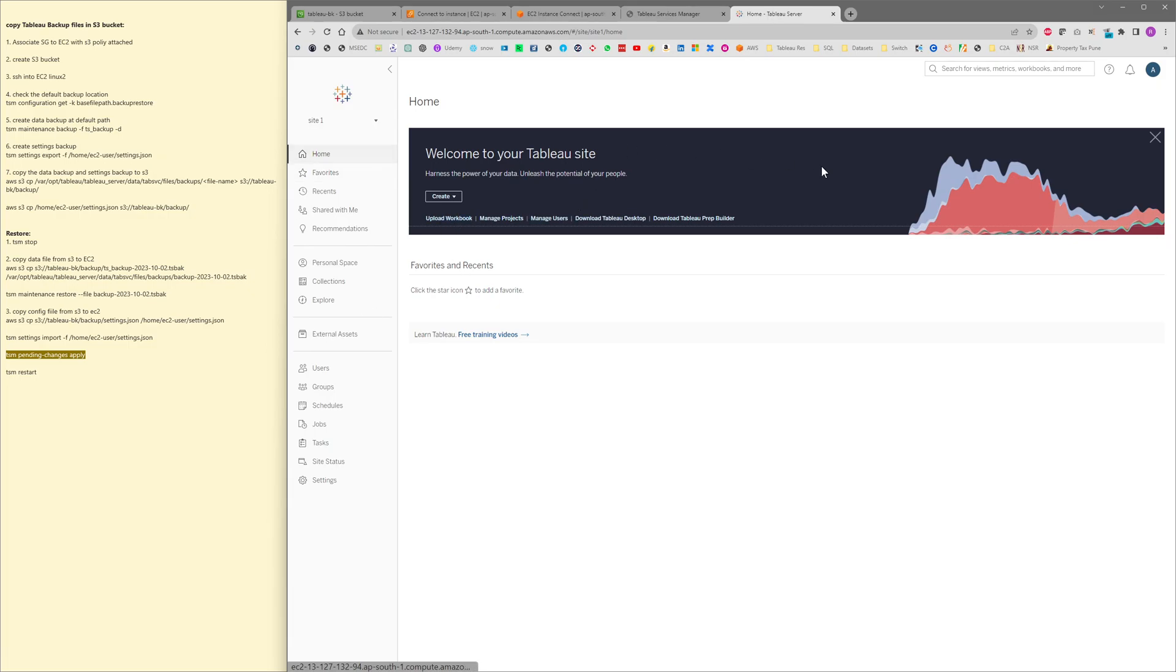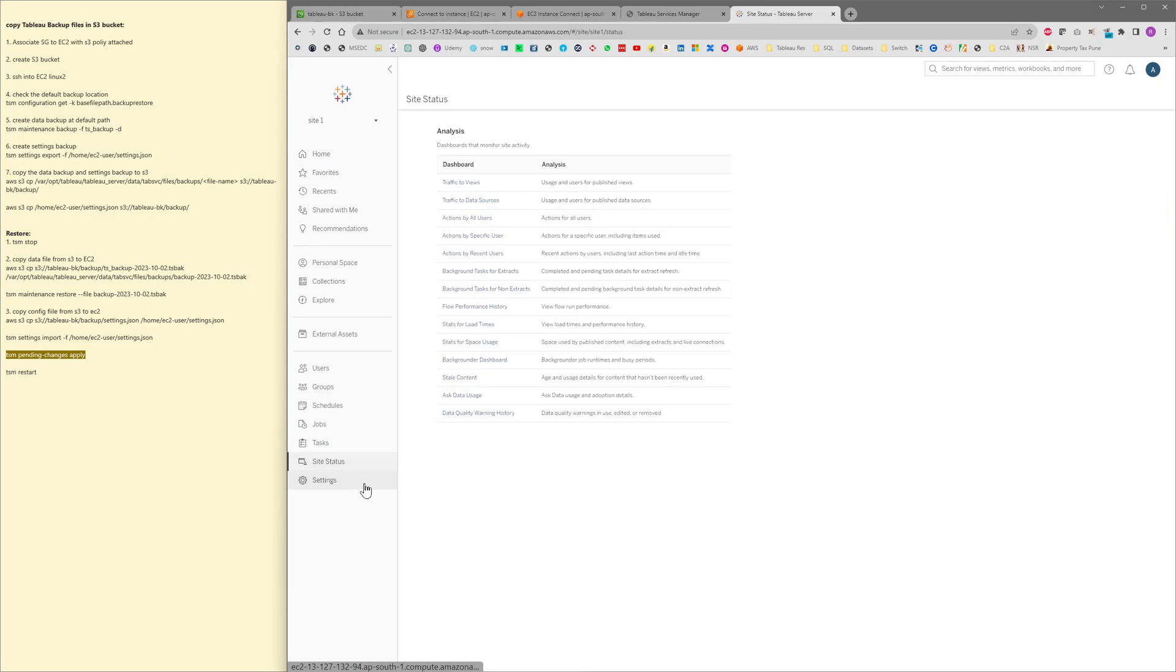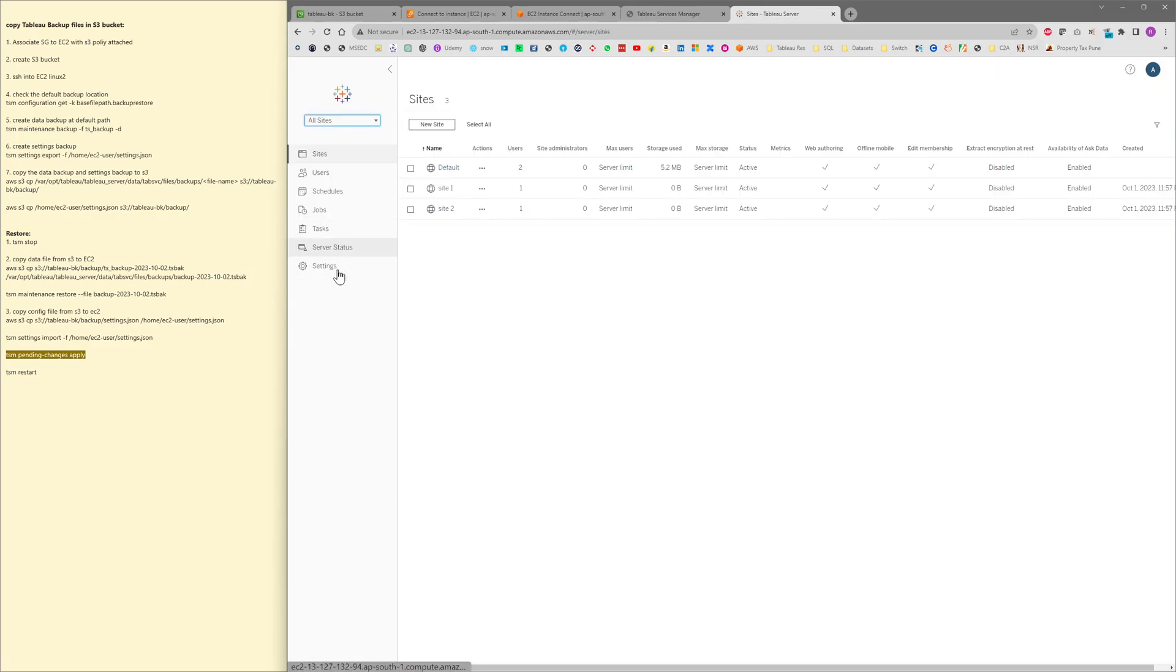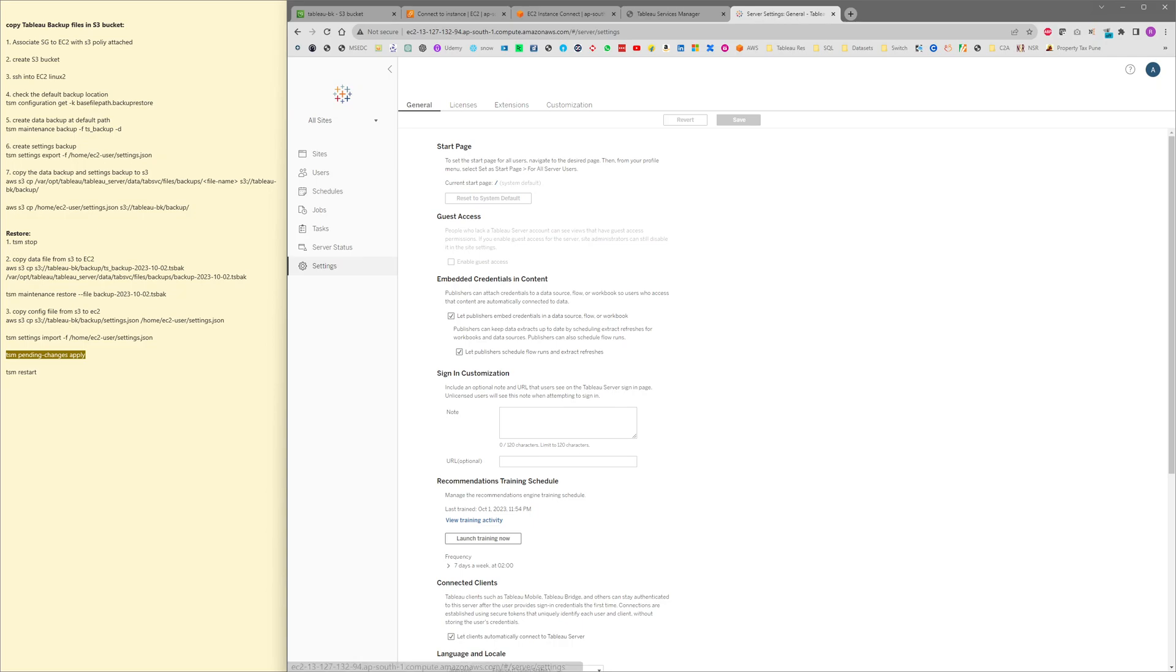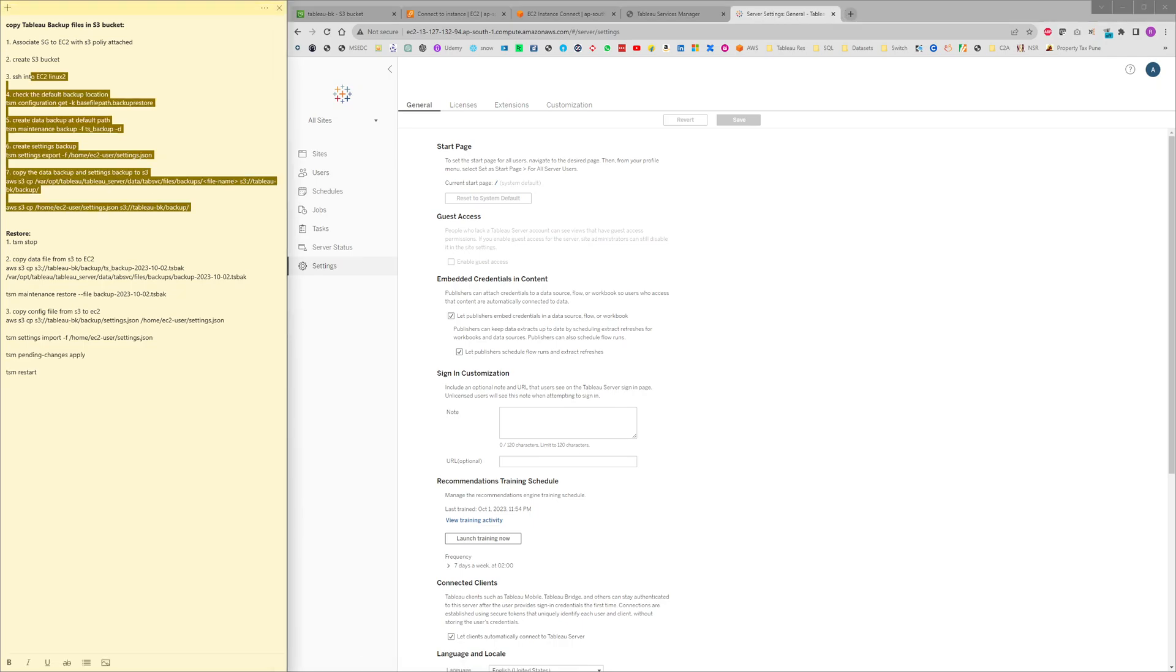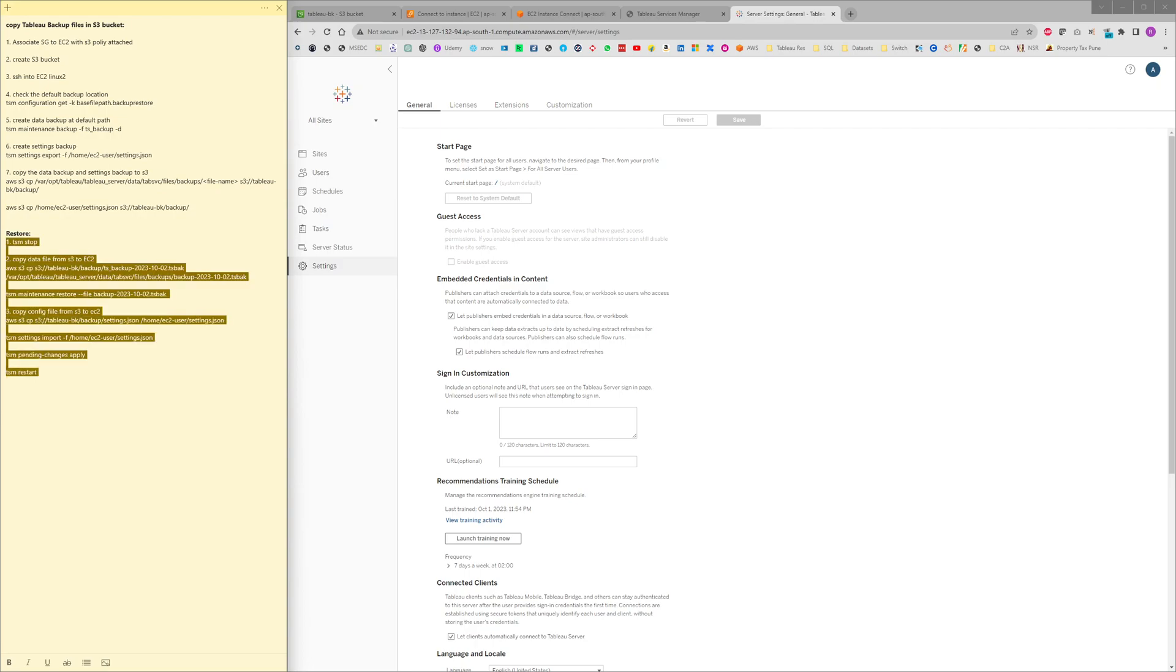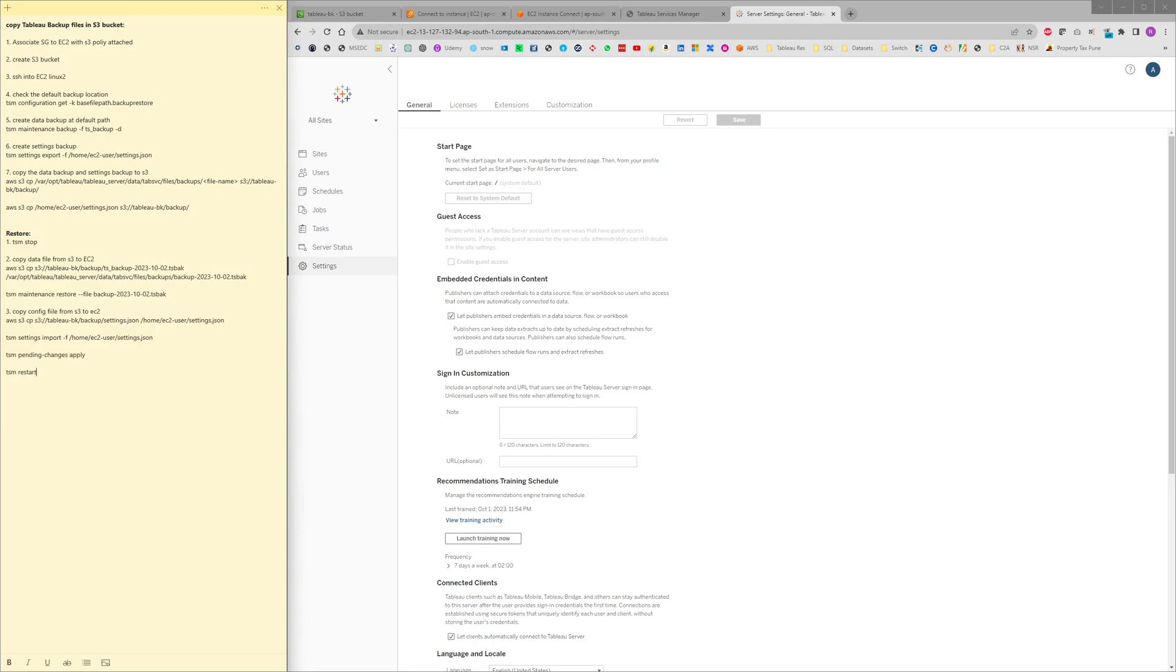This is a simple method by which the backup can be created and moved to S3 and again it can be restored using these simple steps. So thank you everyone.